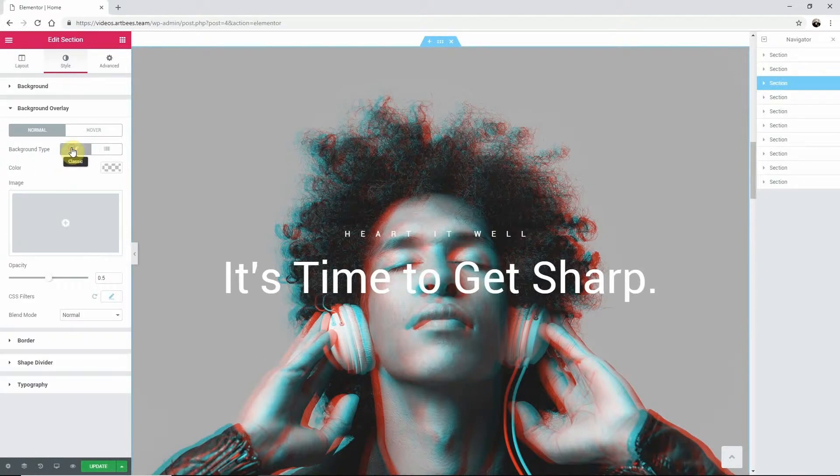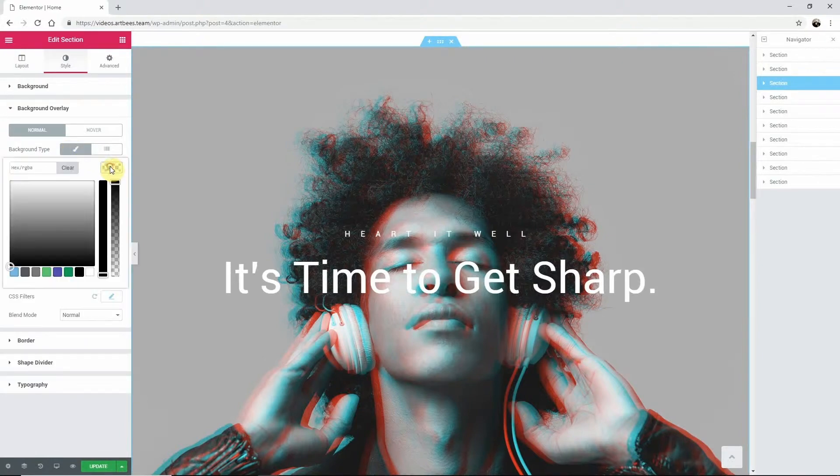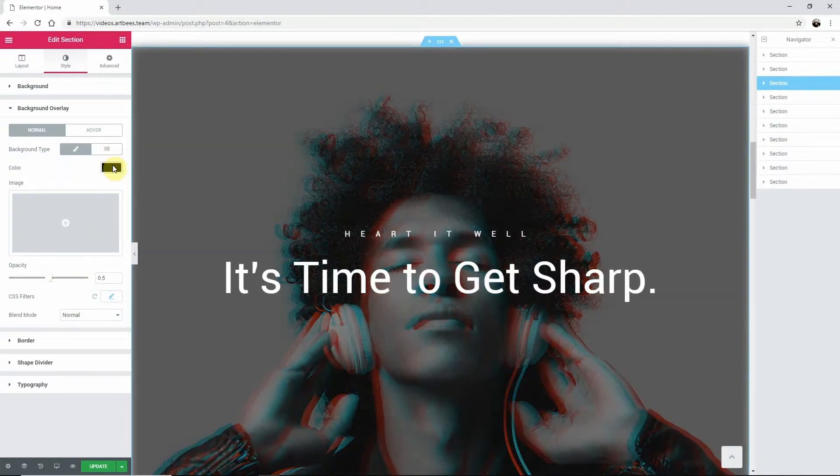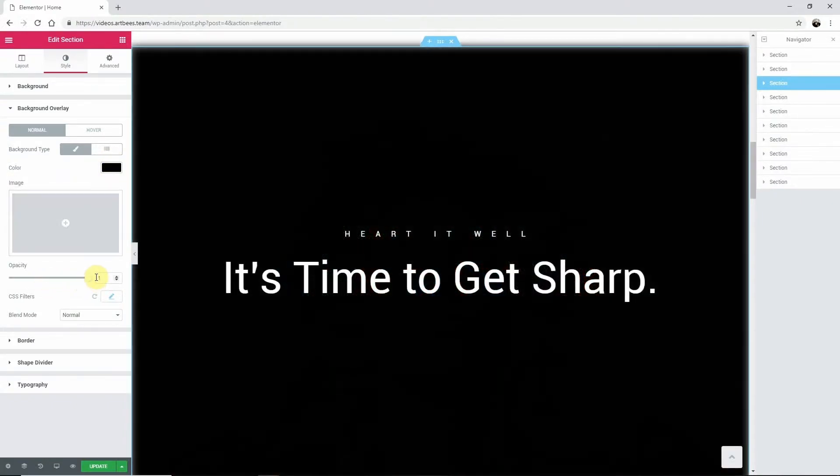Right now I'm going to select a color. Notice the other options here, like Opacity, which is helpful if you want to enhance your type like this.